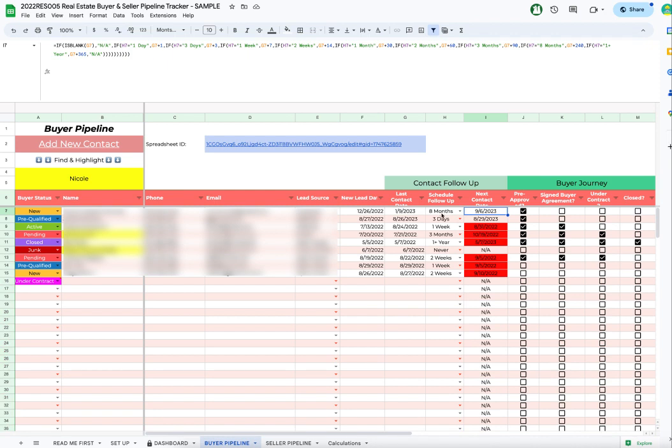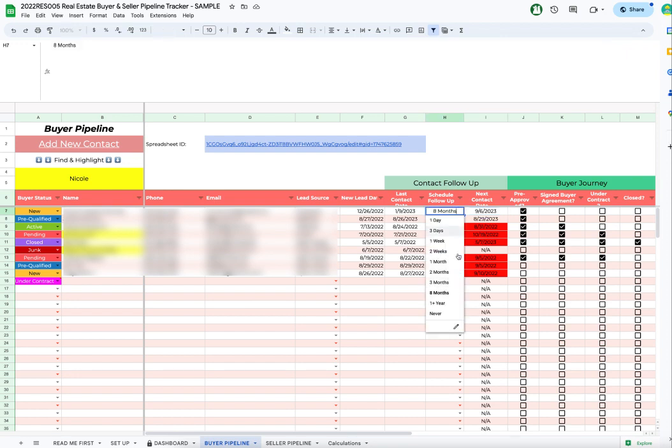So one thing you can do is, as always, make a copy of your current sheet so that you can always go back. In case something doesn't go quite right, then you can always have your backup copy. So that's how you can update the follow-up schedule and the next contact date for however you want to customize your follow-up schedule.